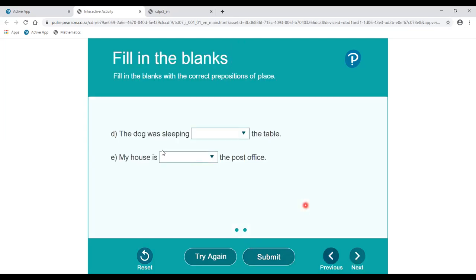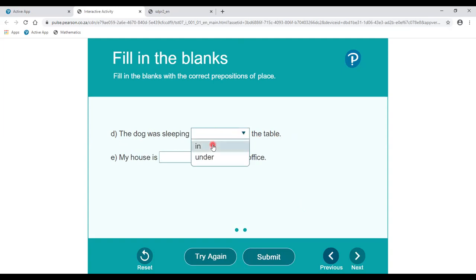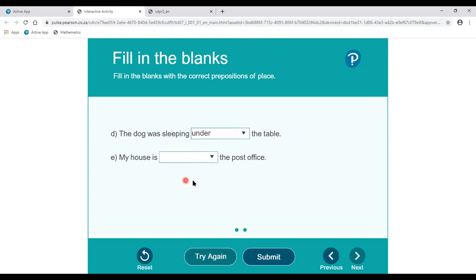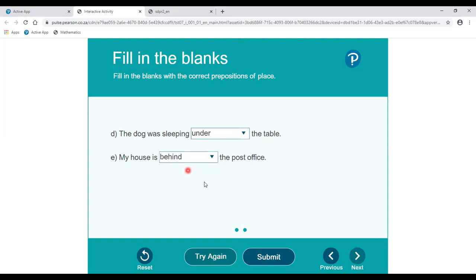Next question: fill in the blanks with the correct preposition of place. 'The dog was sleeping ___ the table.' The correct answer is under — under the table. 'My house is ___ the post office.' The correct answer is behind — behind the post office. So we have completed this section.